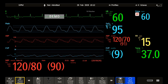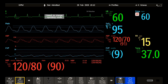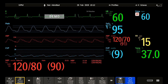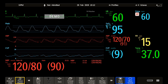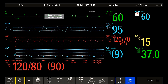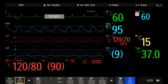Your monitor comes with a set of pre-configured screens, optimized for common monitoring situations. A screen defines which waves and numerics it displays, and it defines the size and position of the waves, the numerics, and the other elements on your monitor.